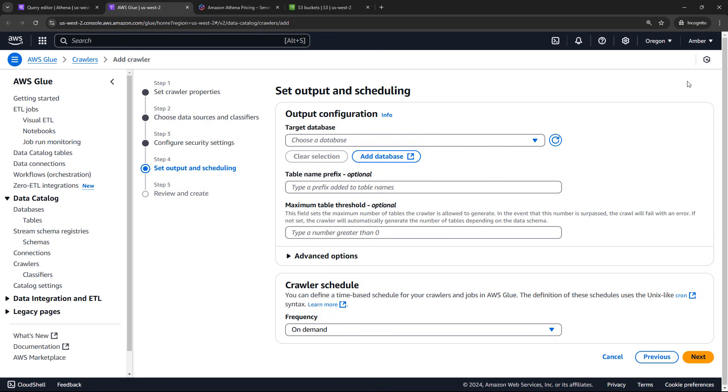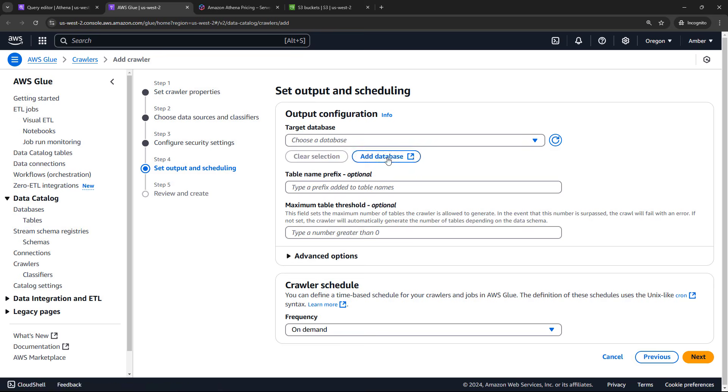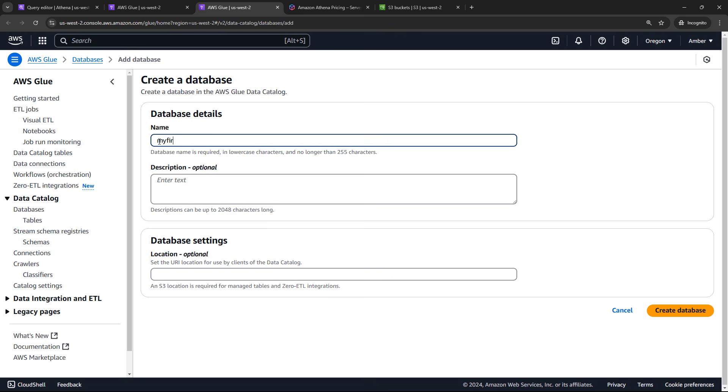I'll just close out of this message. Now we need to deal with the output configuration. So the crawler is going to go crawl our data in S3 and create a table for it. So we talked about that table that's holding the metadata and so on. But it needs to know where to put that table. What database does it live in? Remember database is just a collection of tables. So if you had a database, you could add a table to that existing database. But we're going to create a new one since we don't have one yet. So add database. I'll call mine my first database. And then we'll create it.